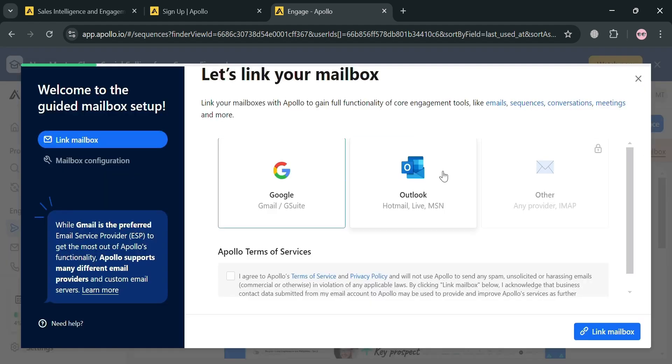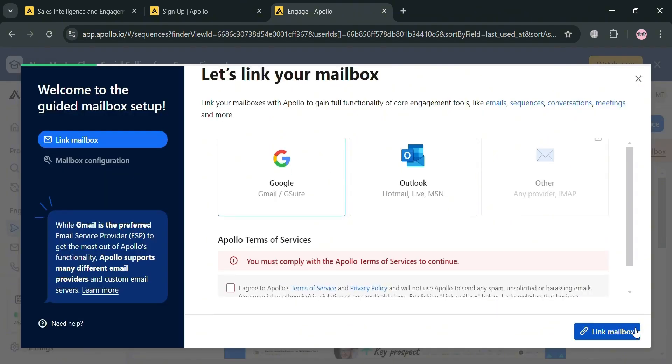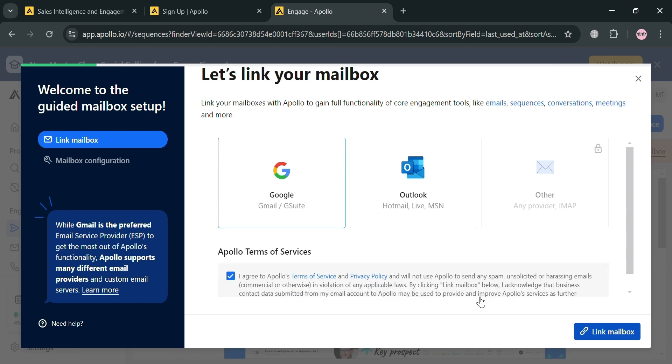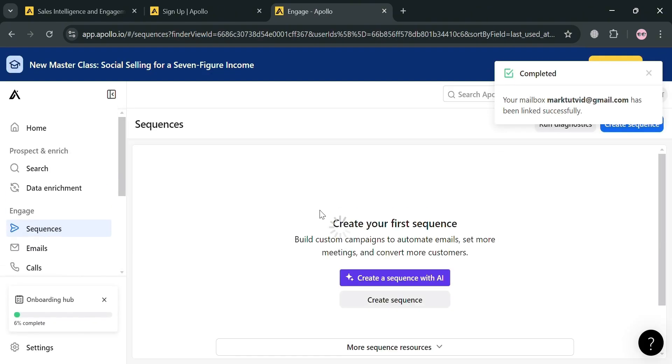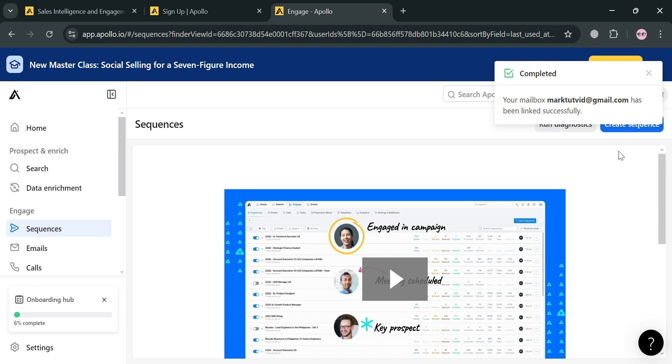Just proceed by clicking the link mailbox button, click Google, then the button below that says link mailbox. Upon clicking this, you'll automatically be directed to this page and it will show us that our mailbox is now connected or linked successfully.